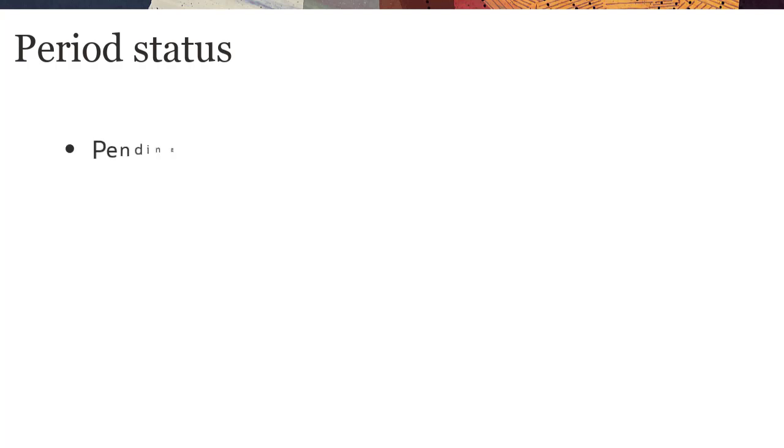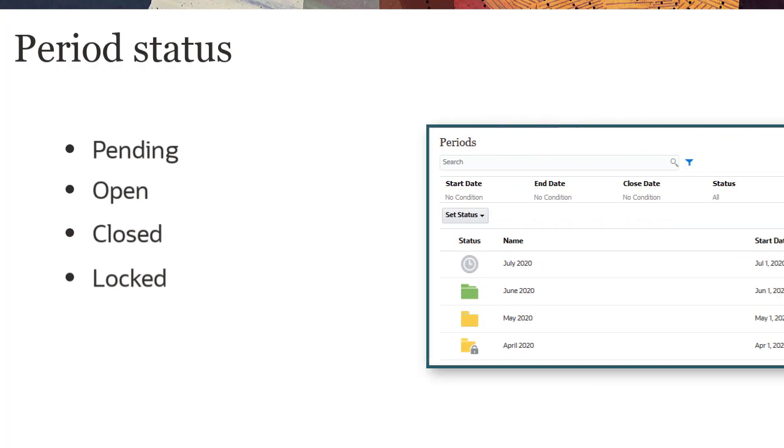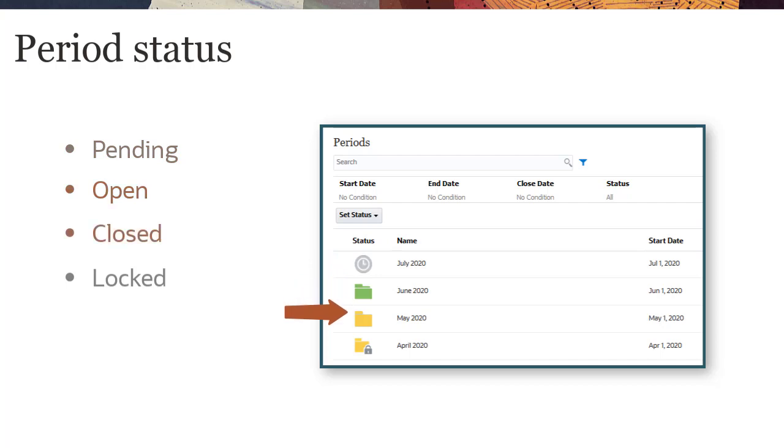Periods can have one of four statuses: Pending, Open, Closed, or Locked. You can view the status in the Periods list. Pending Periods display a clock icon, Open Periods a green folder icon, Closed Periods a yellow folder icon, and Locked Periods a lock icon.